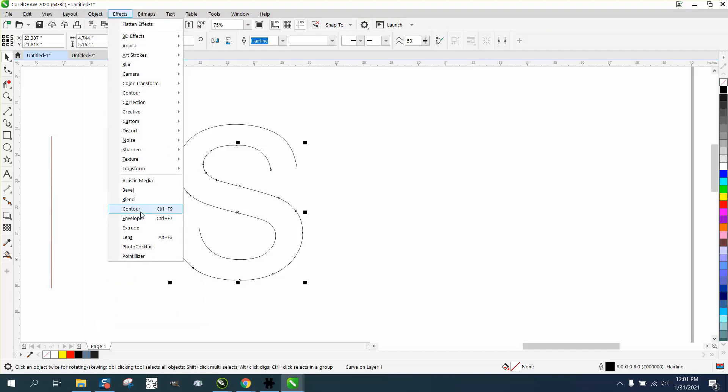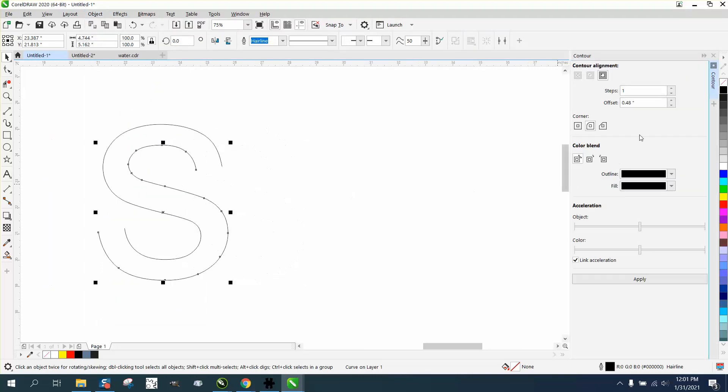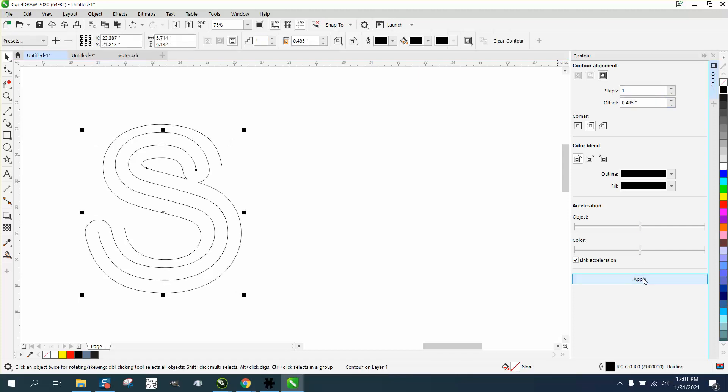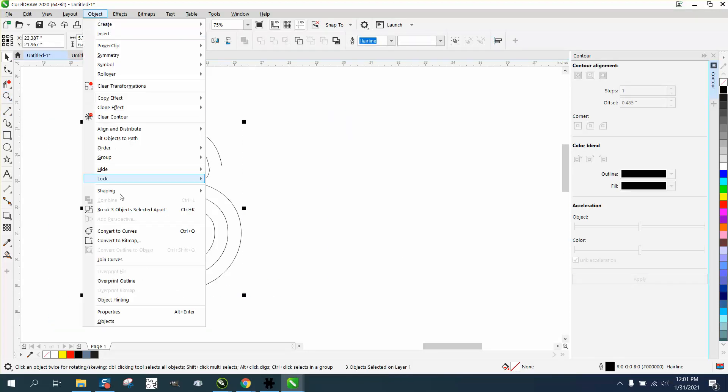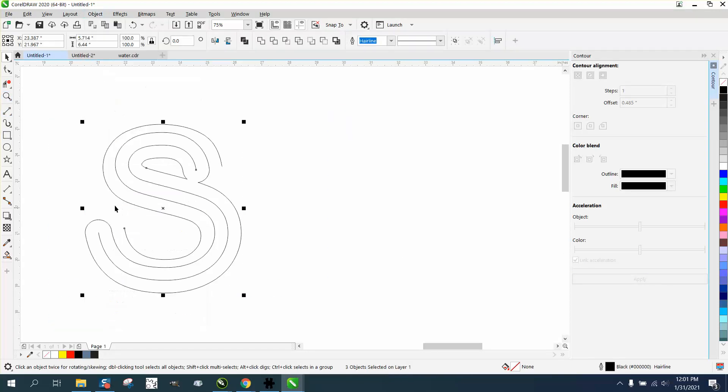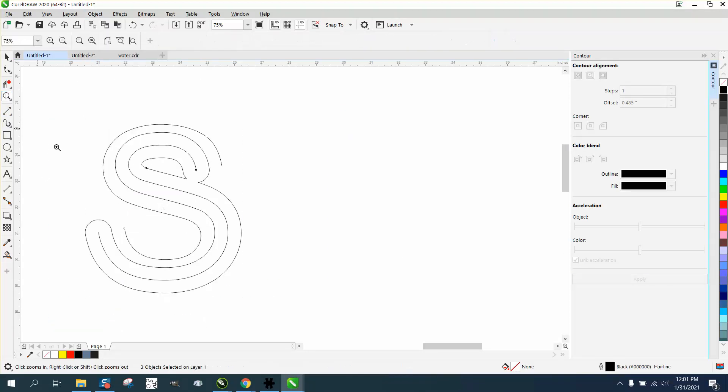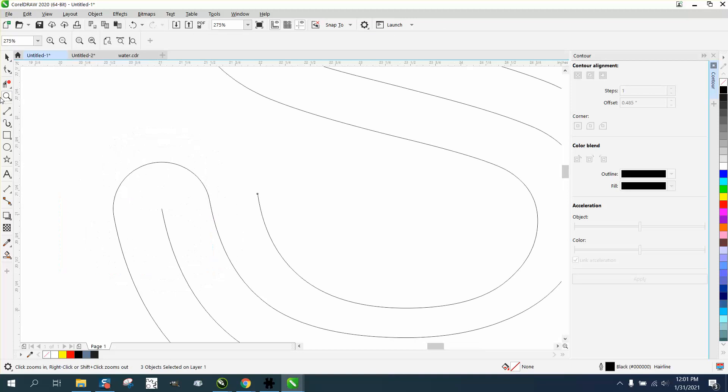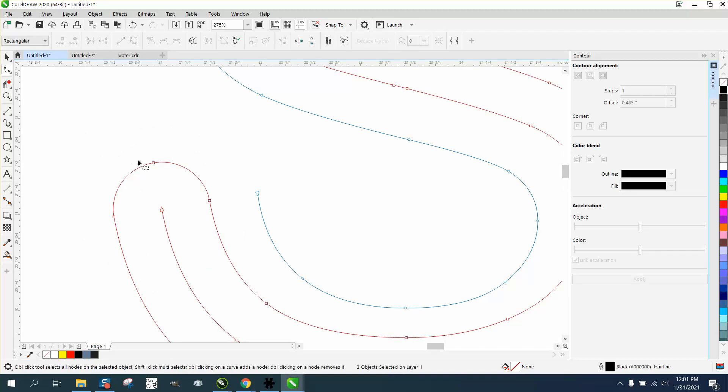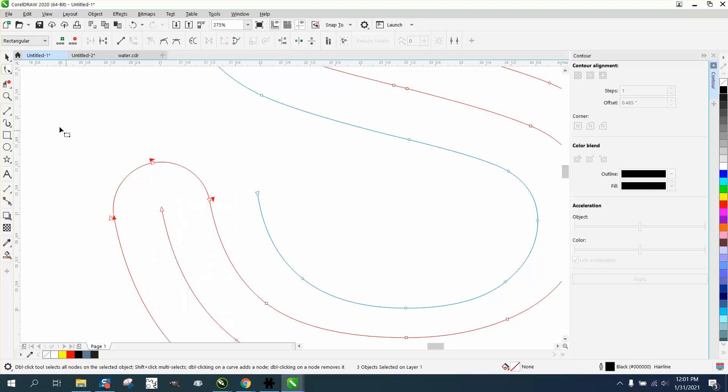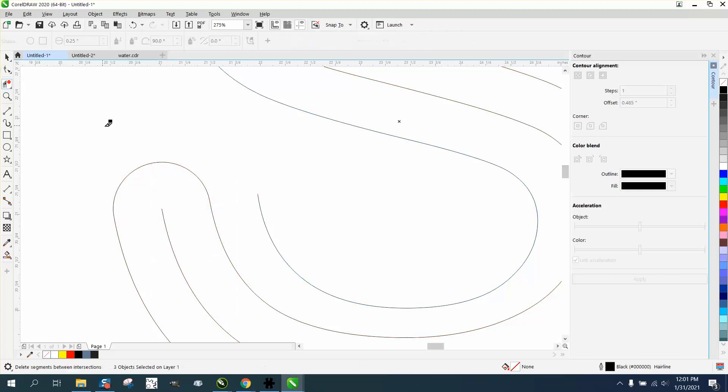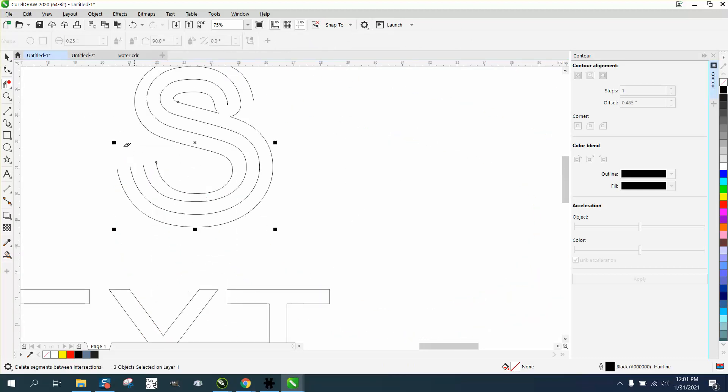Effects, contour, 0.485 would be a contour half of it. There we go. Now you need to select it all, go up to object, break the three objects apart. Take your node and select that one, hold down the shift key, go and select all three, right click break it apart. Take your virtual save and delete key and delete that line.